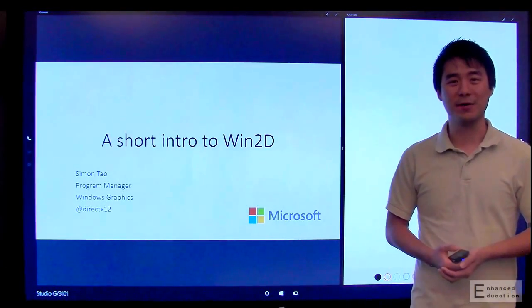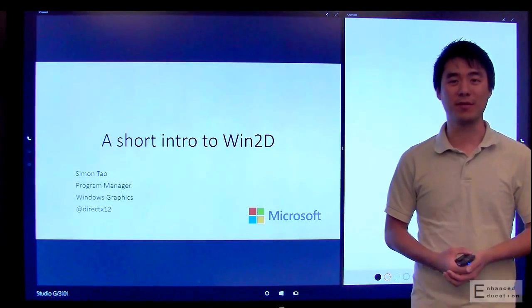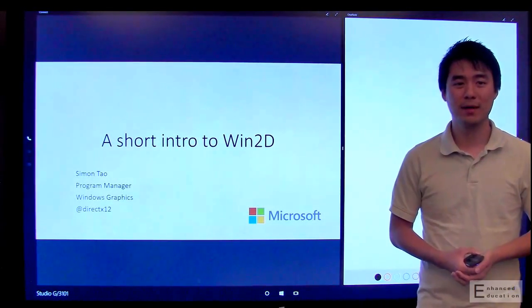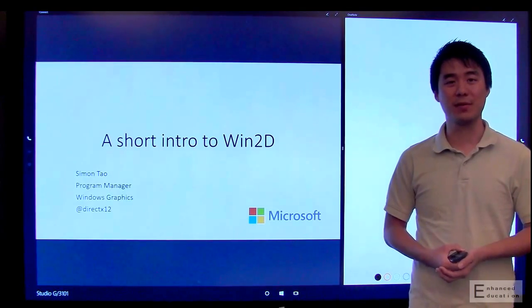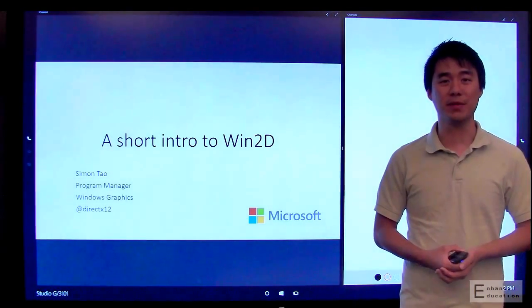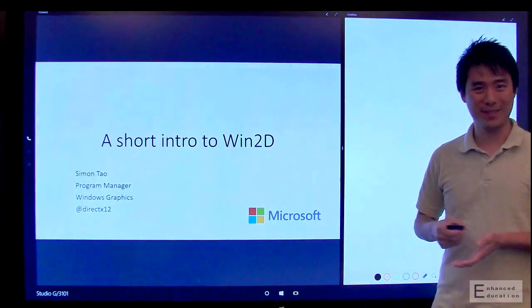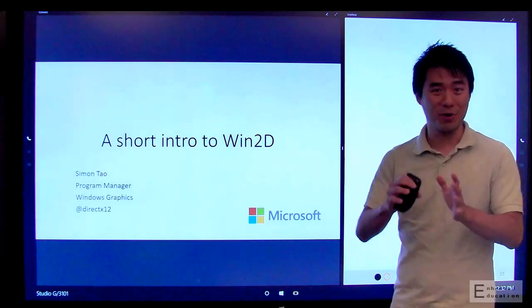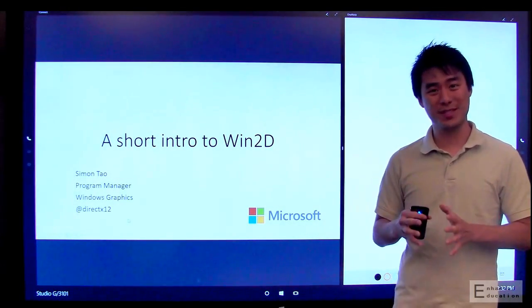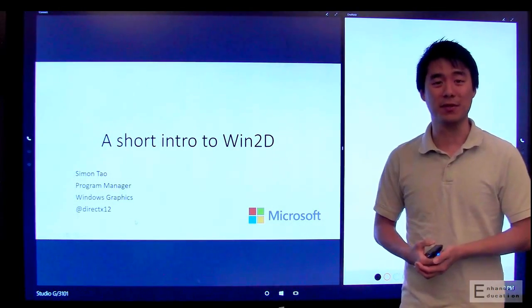Hi, my name is Simon Tao, and I'm a program manager on the Windows graphics team. Today I want to talk to you about a new graphics API that the team has been building. No, it's not DirectX 12, it's Win2D, which I promise you is just as cool if a little bit different in focus.